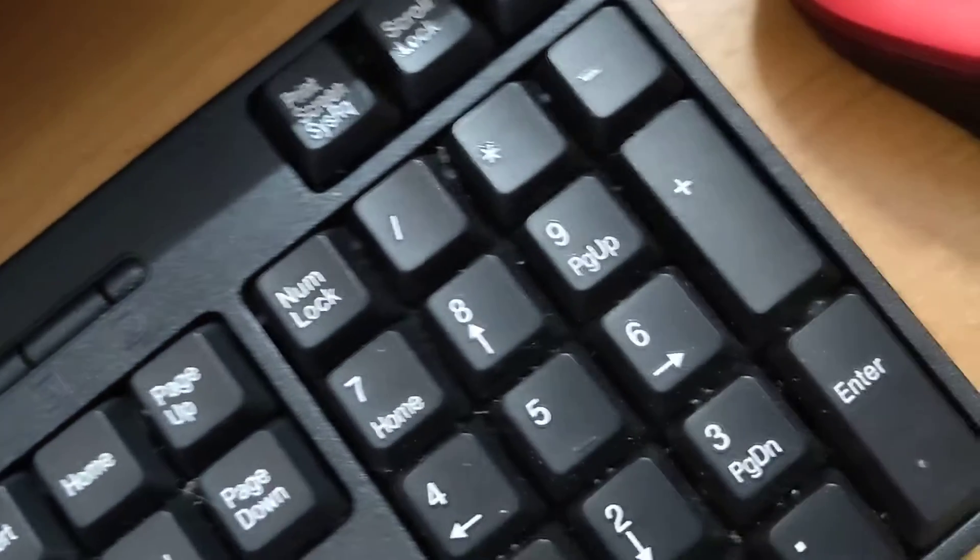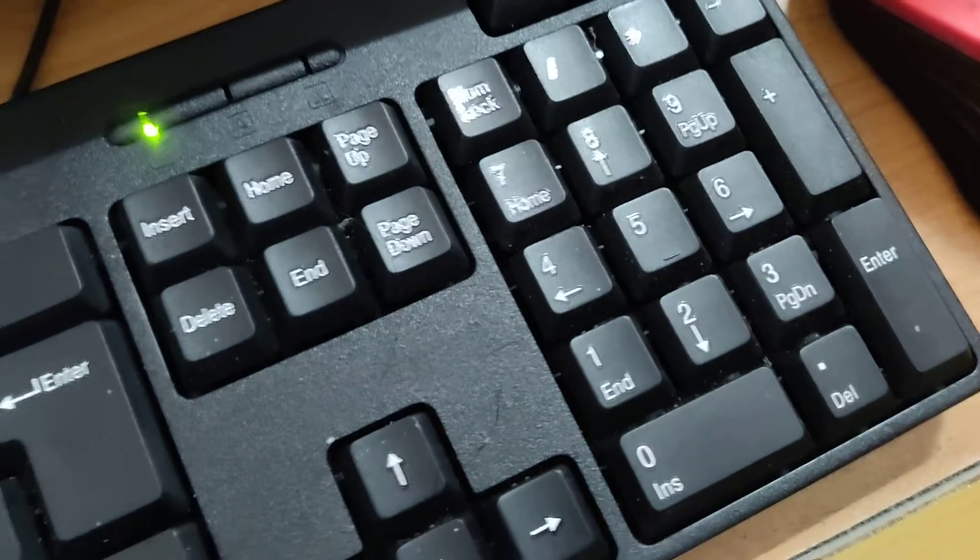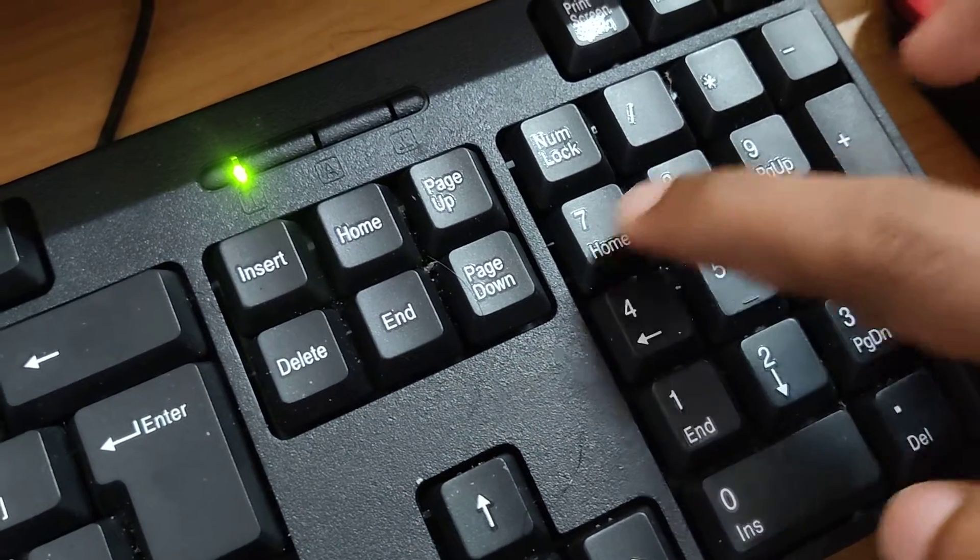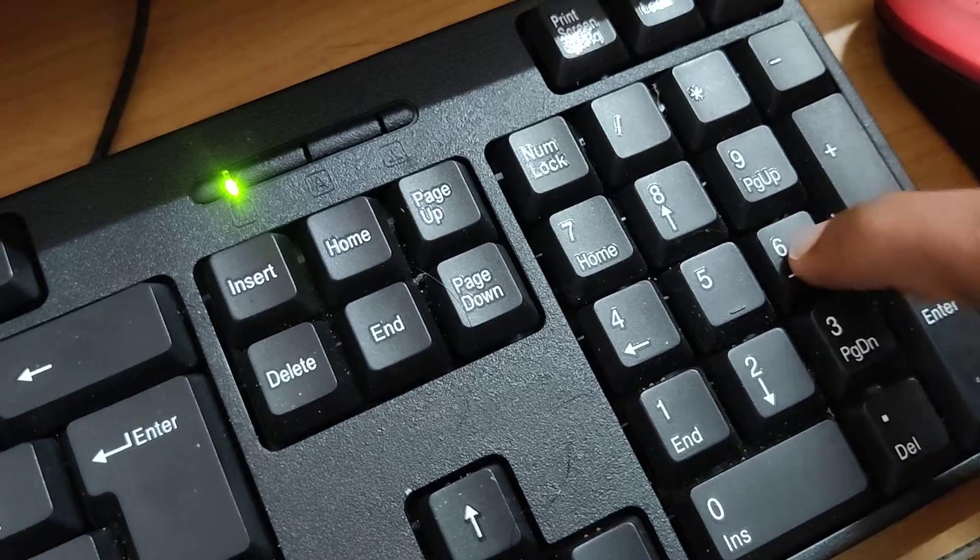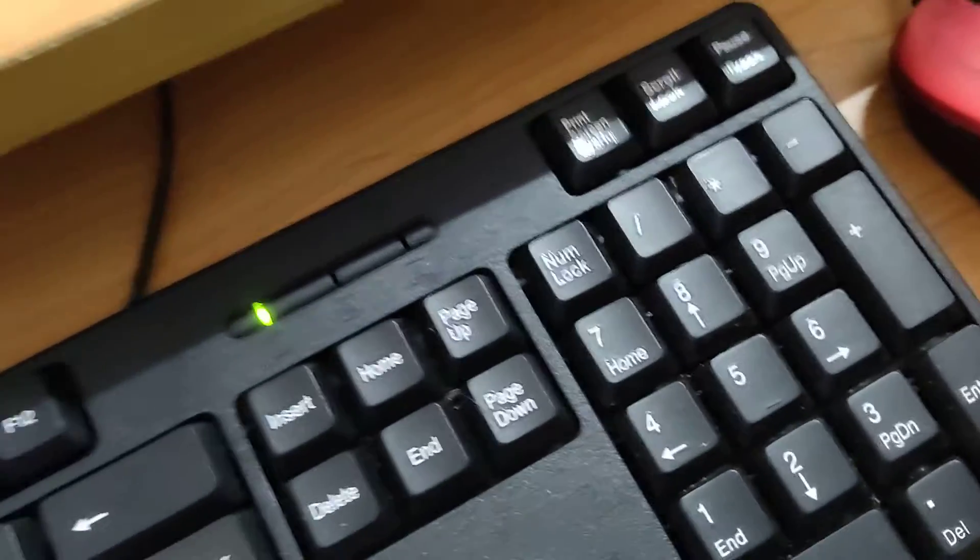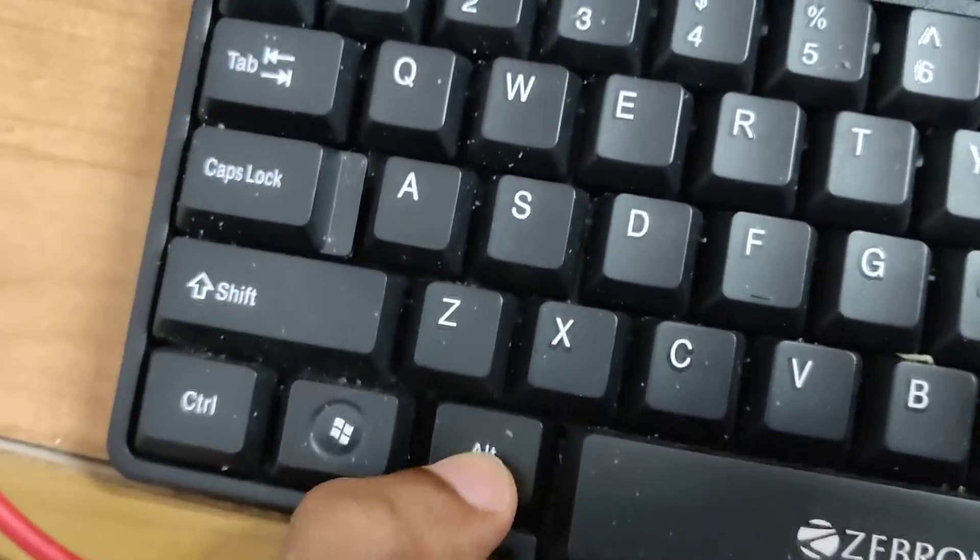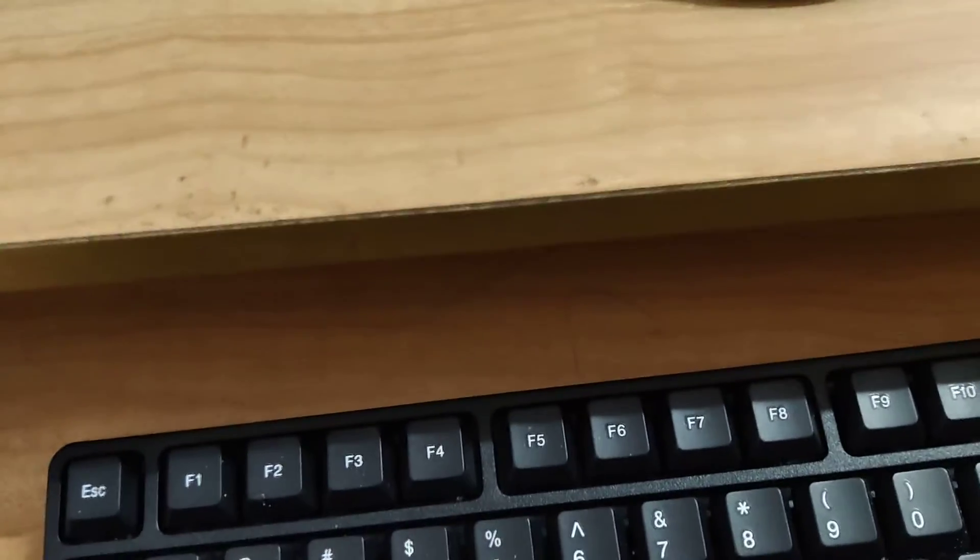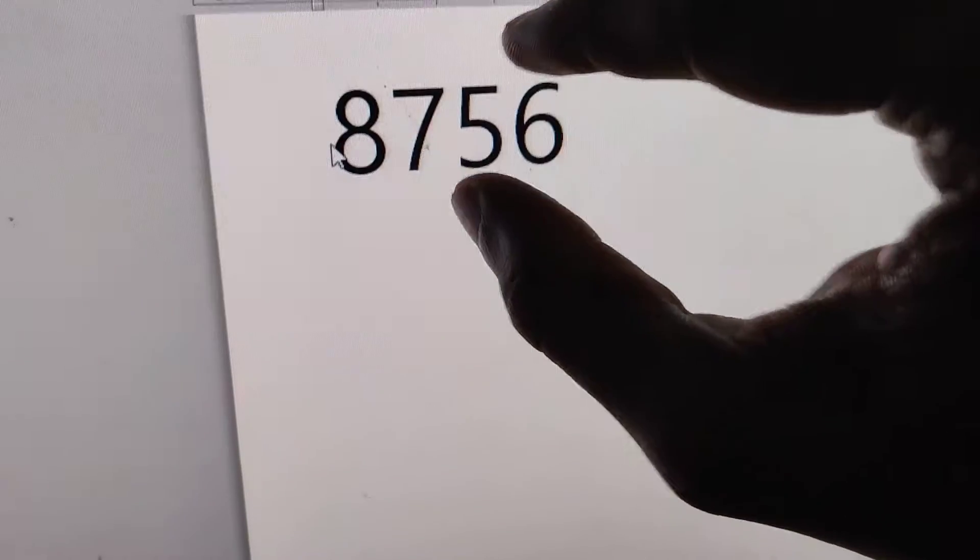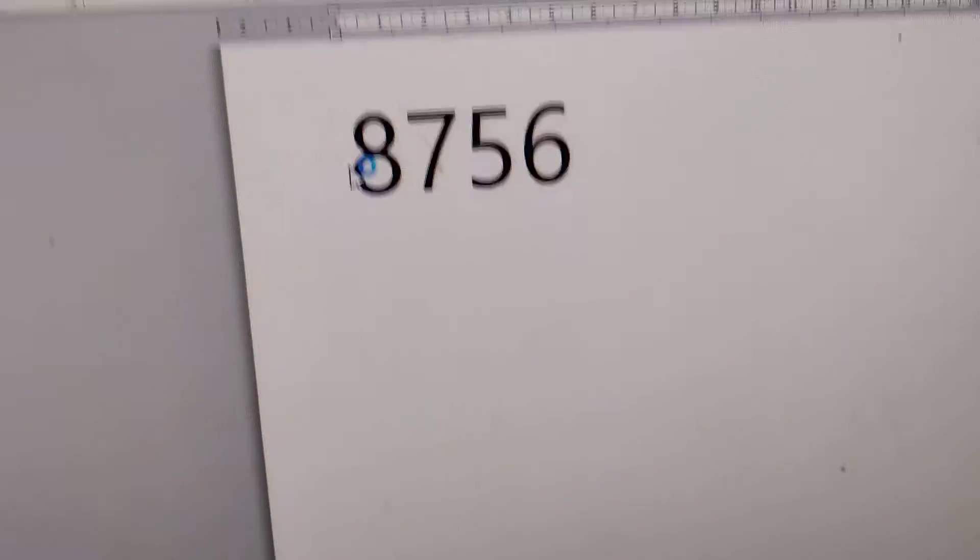While holding ALT, type 8756 on the number pad. After typing this code, you can release your finger from the ALT key. This is the shortcut: ALT + 8756.